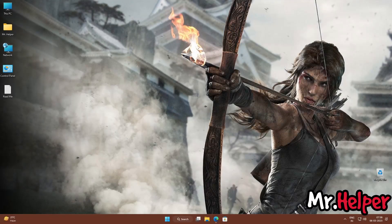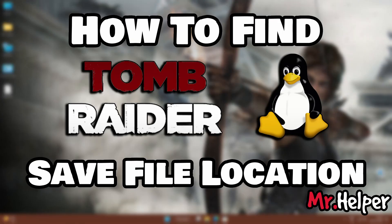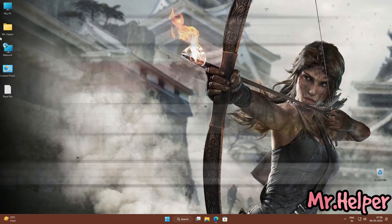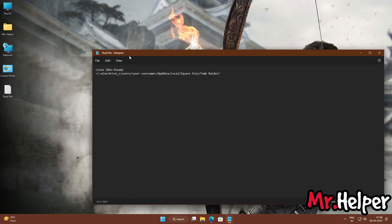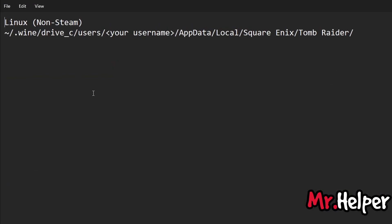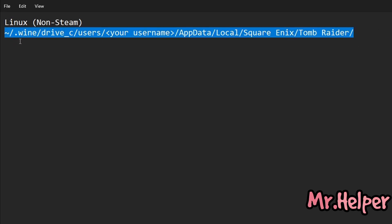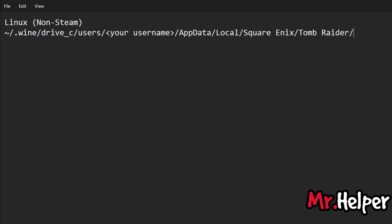This is Part 9, the last part. In this part I will explain how to find the Tomb Raider 2013 save file location for Linux users who are non-Steam users. As I mentioned, I'm not so good at Linux, so I won't give wrong steps. This is a Wine location — go to that location, back up your save files, and do whatever you want with them.